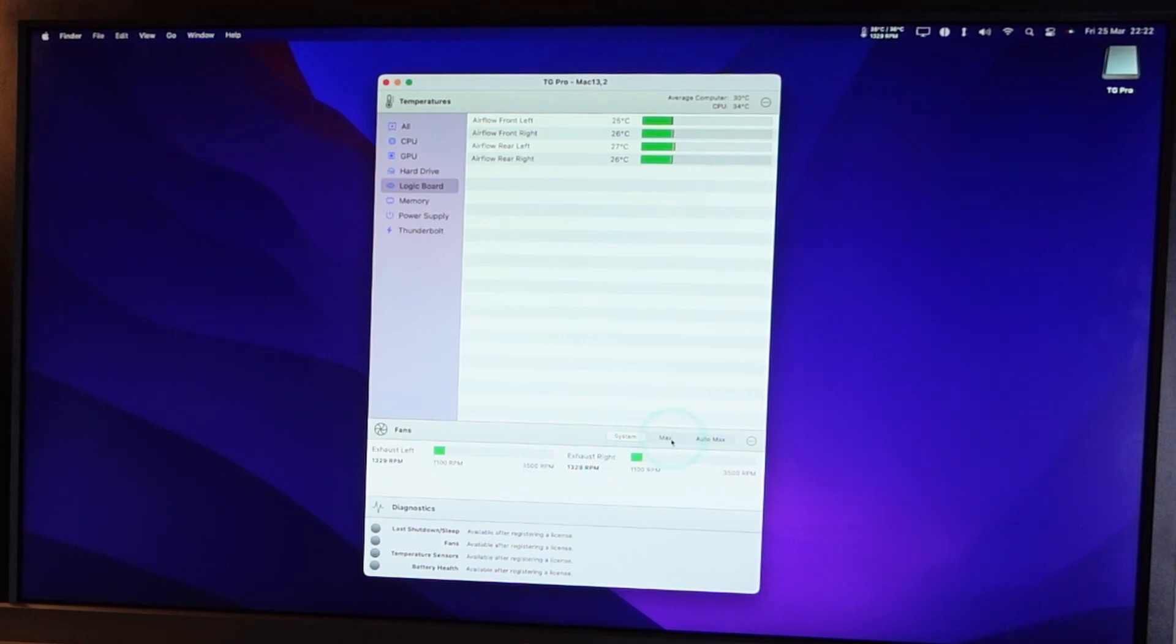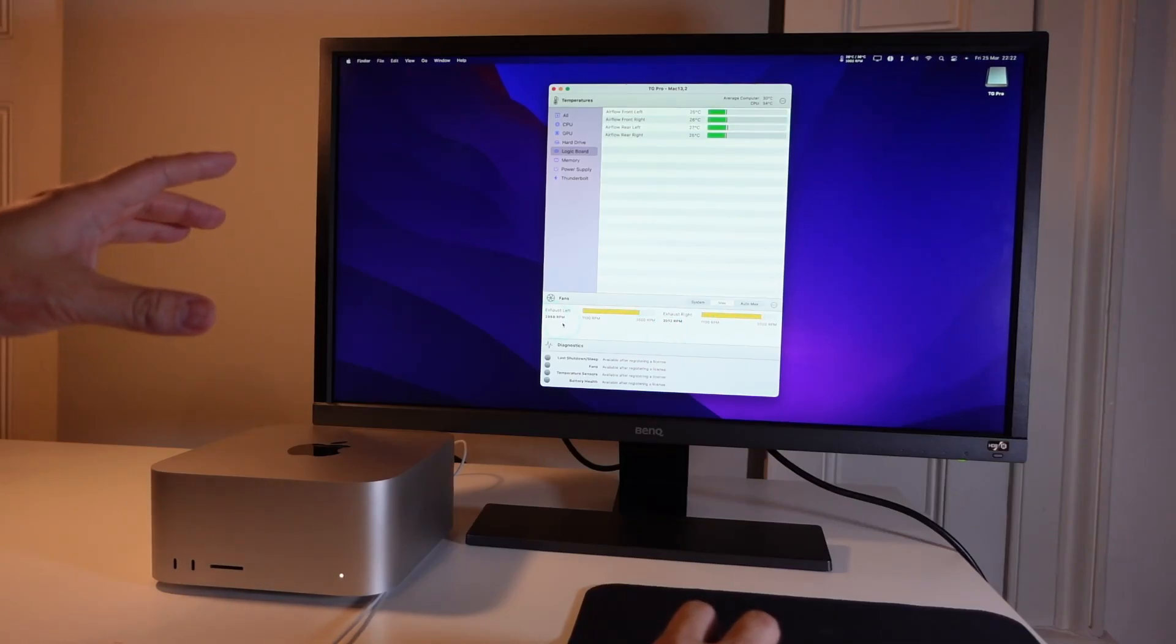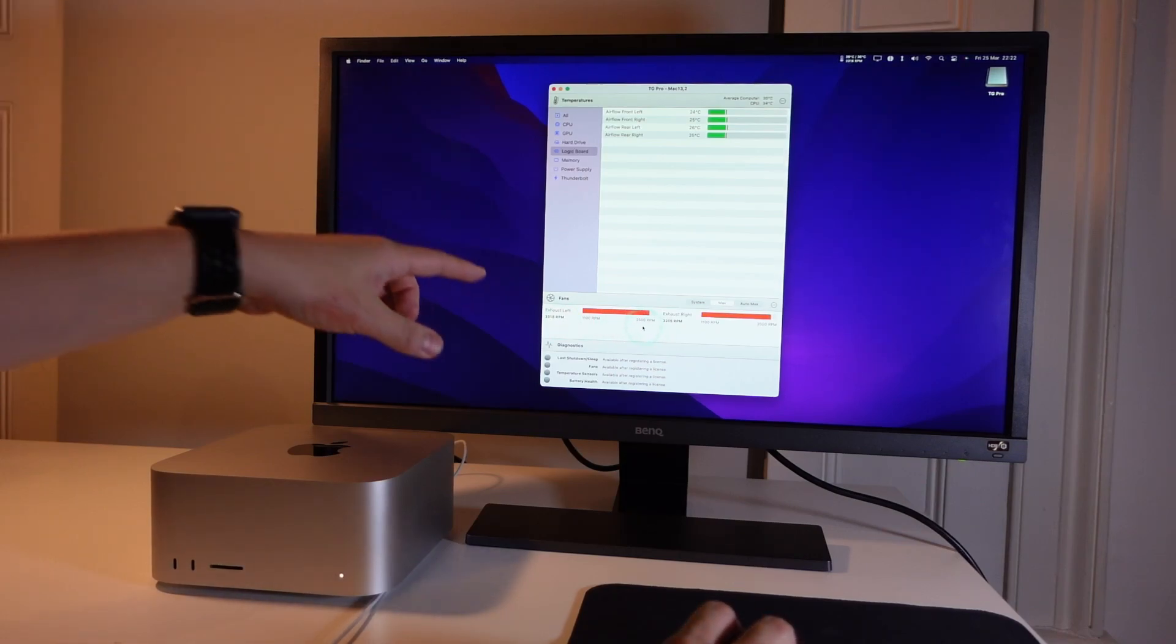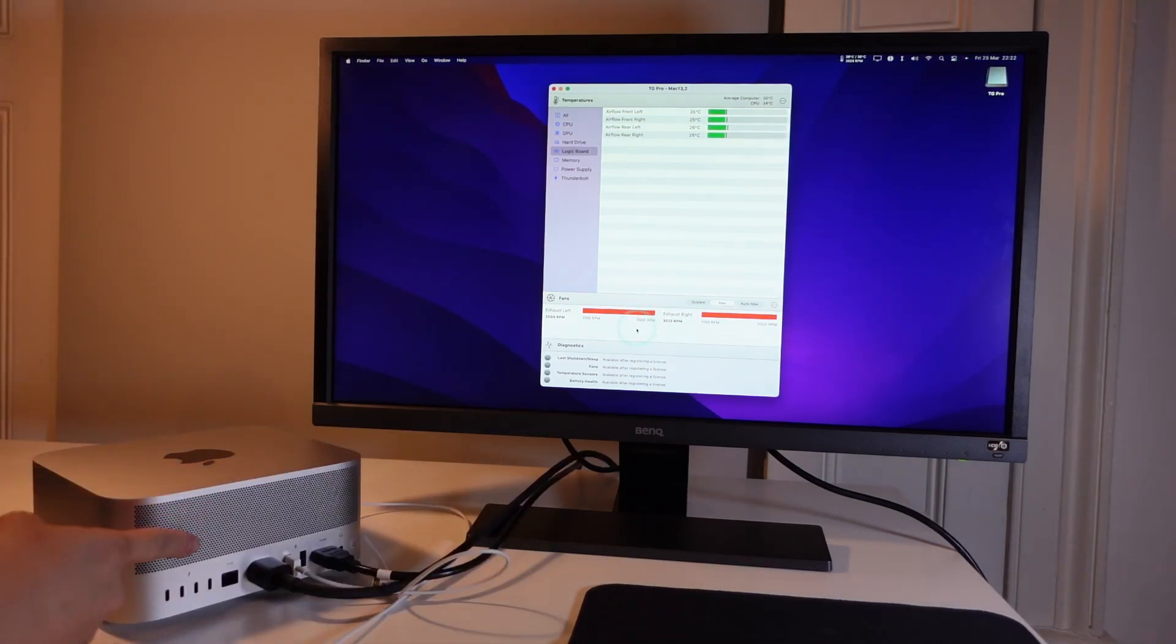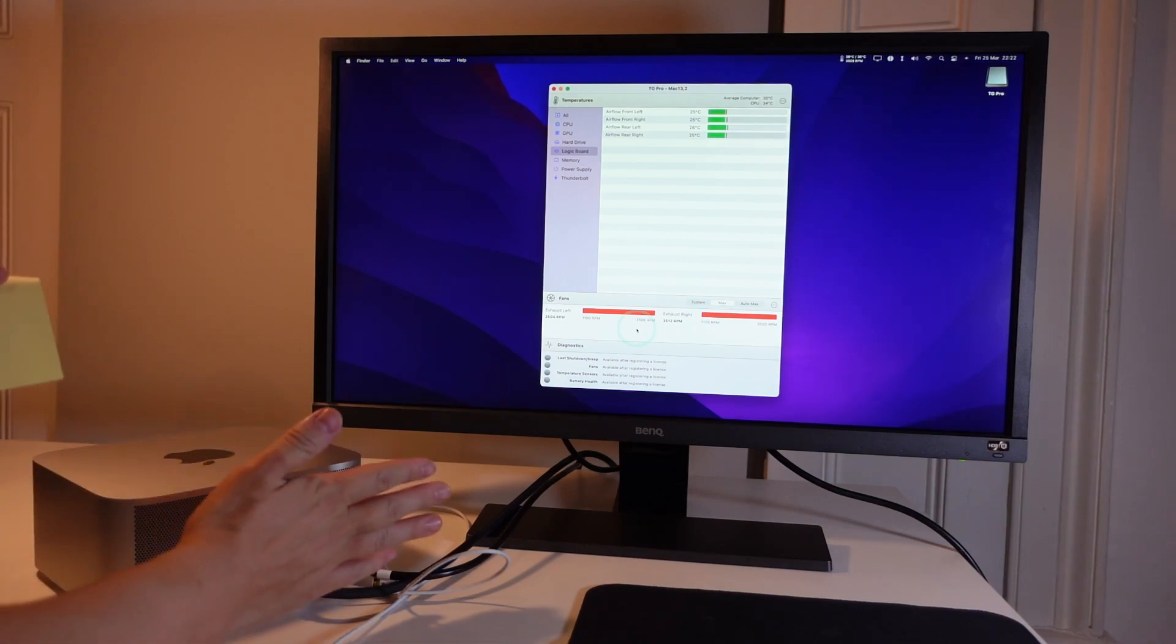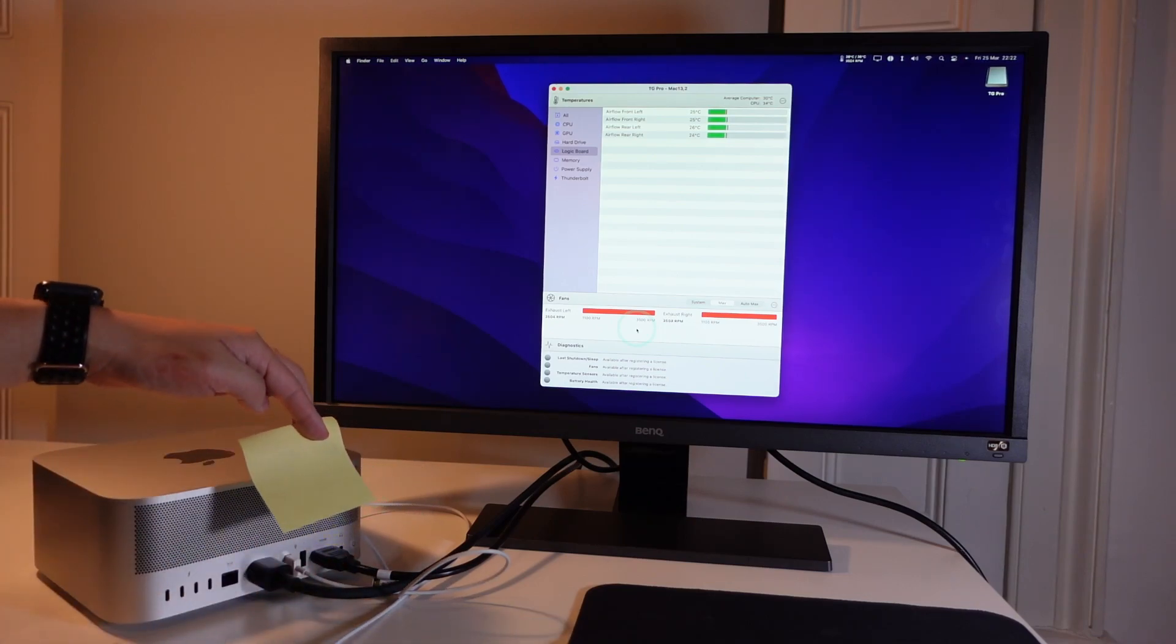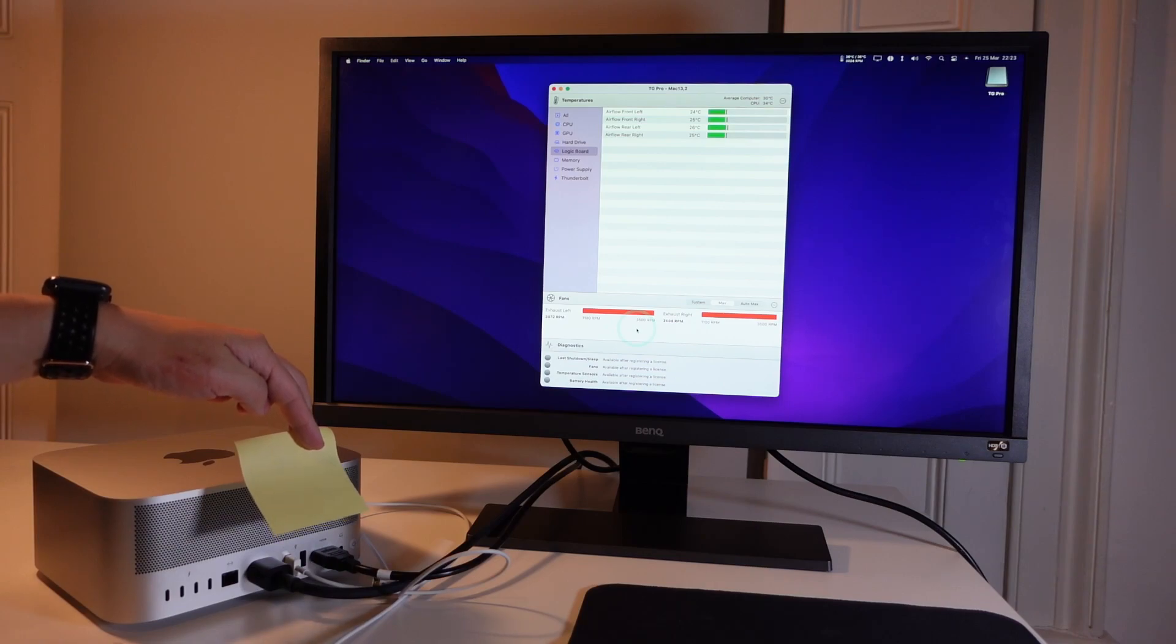So just try this now. So now we're hitting the maximum RPM and as you might be able to tell, it's very loud. You can see these red lines here. And if I turn the computer around, the fan's kind of blowing like this. You can kind of see this. The poster is like that.